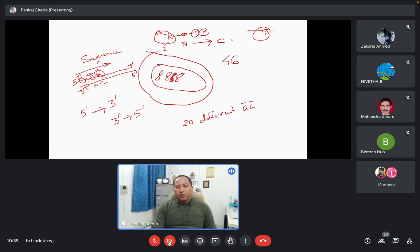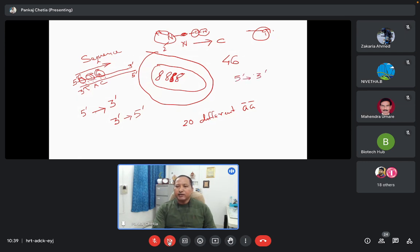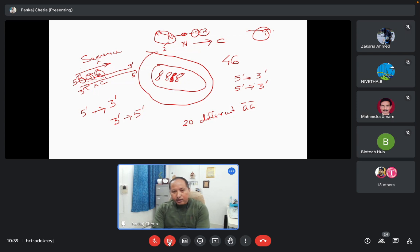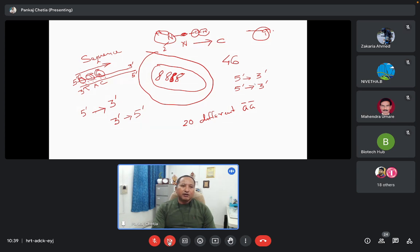When we write a DNA sequence, we generally write it in the 5' to 3' direction. When we write a protein sequence, we write it in N-terminus to C-terminus direction. For RNA sequences also, we write in the 5' to 3' direction.